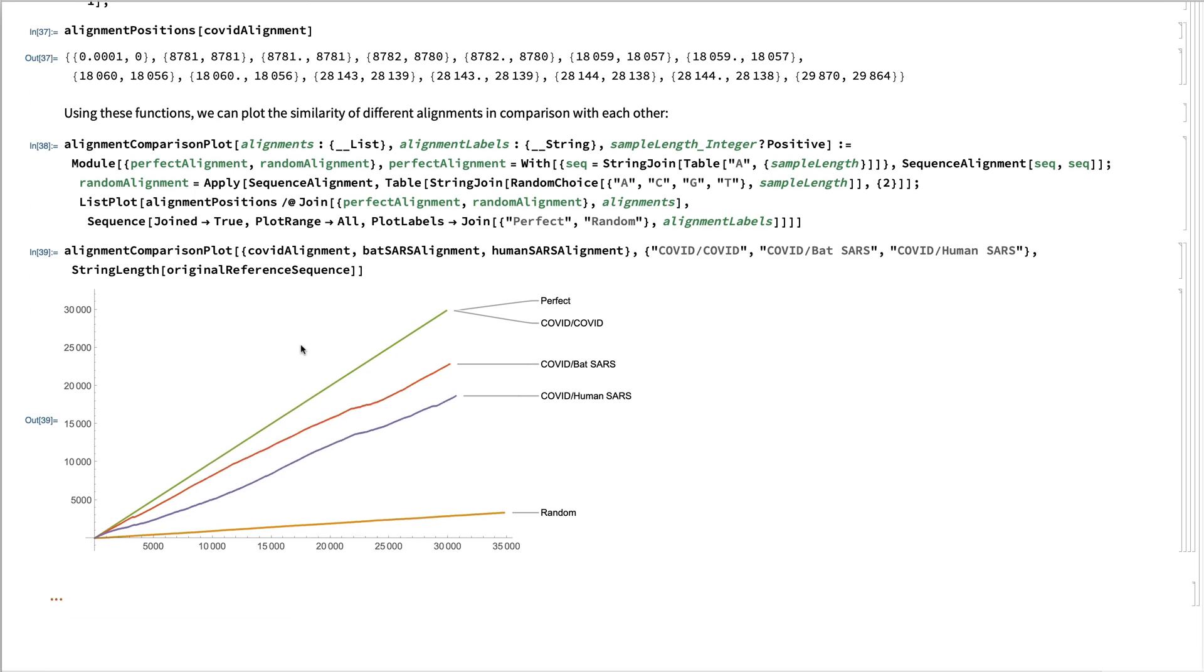And here we see if we plot all of the different alignments against each other, we'll see that the coronavirus comparisons nearly perfectly line up. And the broad stretches of similarity for the bat SARS to the coronavirus.